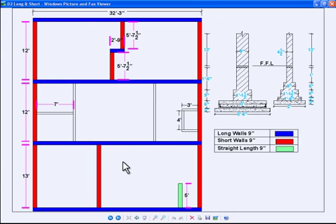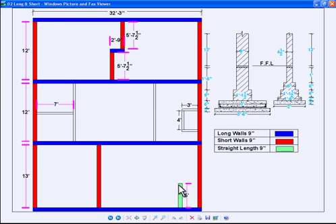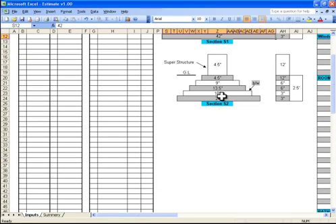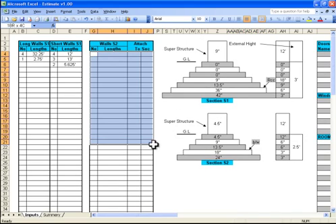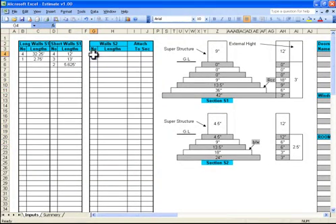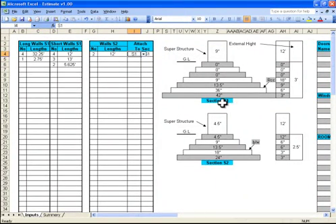There is a wall of 5.625 feet — two walls of 5.625 feet. There is also a straight length wall of 5 feet: one end is connected to a wall and the other end is free, so here is 5 feet. Now we will fill our four and a half inch wall sections. Here are two walls, both with a length of 12 feet, both connected to both sides of section S1.